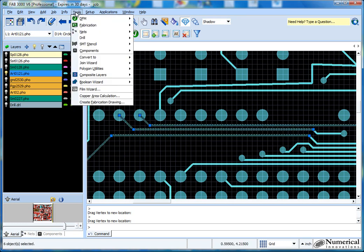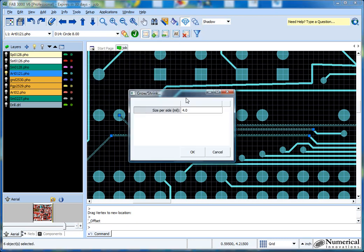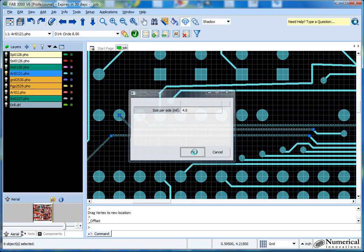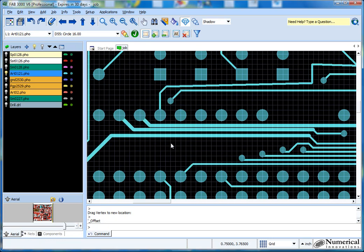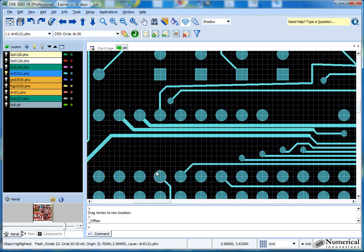I'll go to the tools menu, fabrication, growth shrink, and you can choose a side, how much per side you want to increase. In this case, I'm fine with the four. I click that. And then voila, now the traces are a lot fatter. And you can modify this any way that you want. Obviously, this would cause a DRC violation, but it kind of gives you the idea of you being able to make modifications.